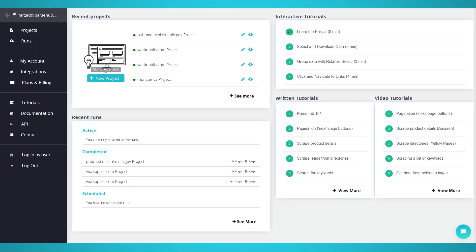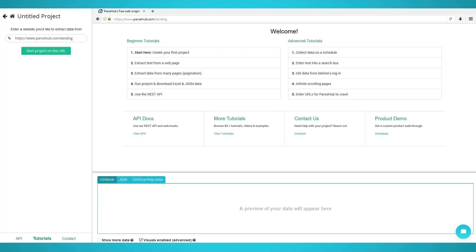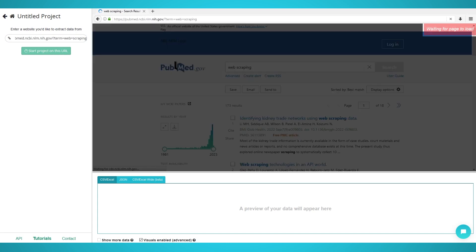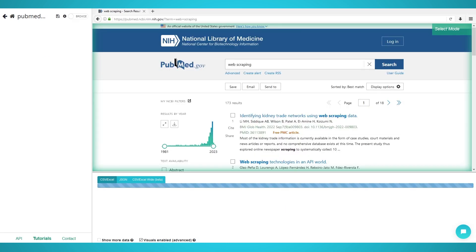Step 1: Scraping articles. Firstly, open the ParseUp application and log in. On the front page, click new project to start a new project. Enter the PubMed URL you wish to scrape from.